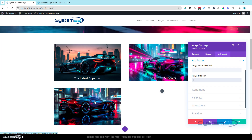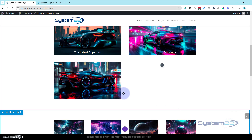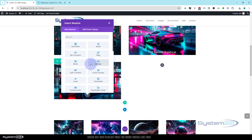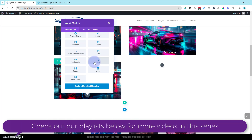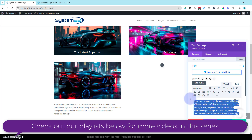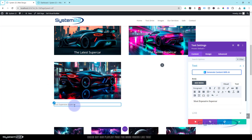We do want to add a bit of text to this - maybe 'the most expensive supercar.' For this first one we're going to do it without any coding. I'm going to close this up and add a new module. I'm going to use a simple text module because all I want is text. Let's put a text module on and type 'most expensive.'